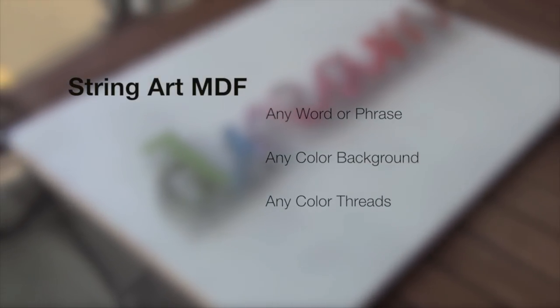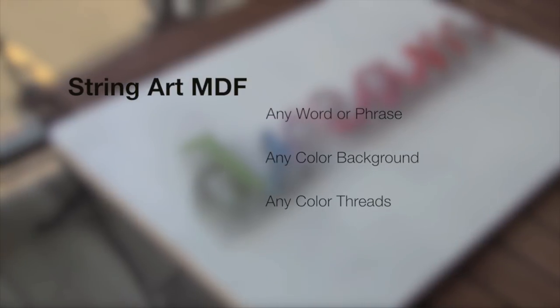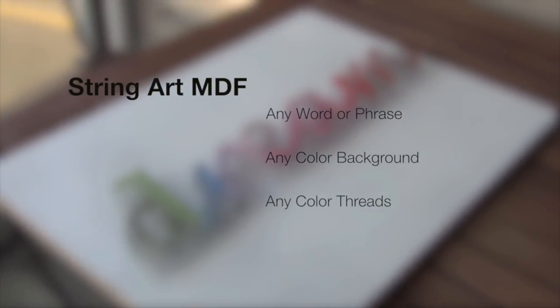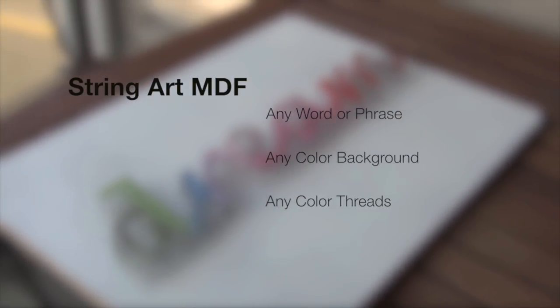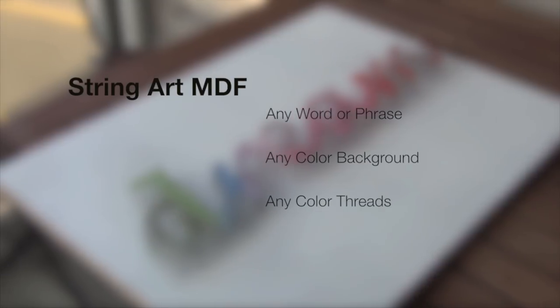If you don't want to go through the whole process of making this string art piece, keep in mind that you can get a fully customized version from our website. The link is in the description below.